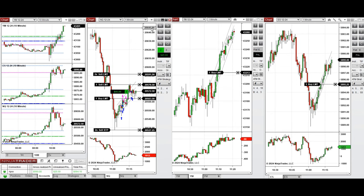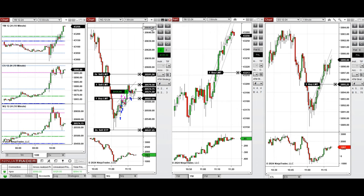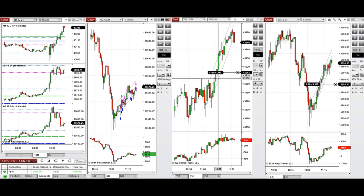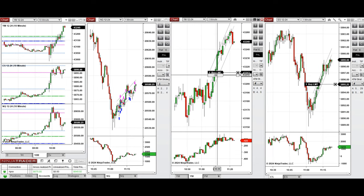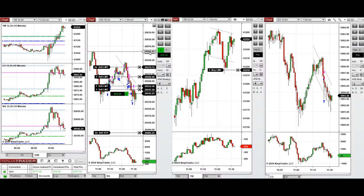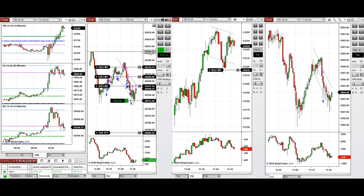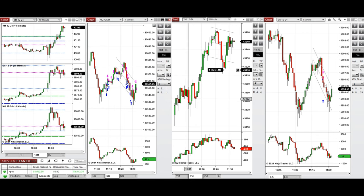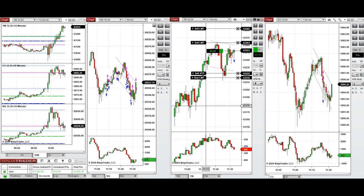We're waiting for the price to go higher and reach the target. It hesitated and didn't go up strongly, so I closed it manually. Here we had another deeper pullback, so we're entering with Setup B — long positions. Also, one position was filled on Dow Jones.